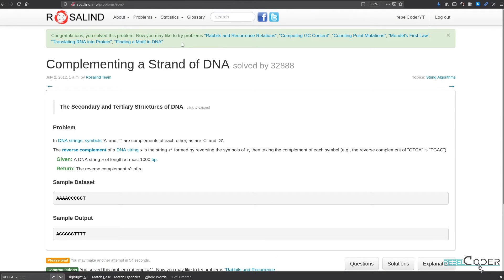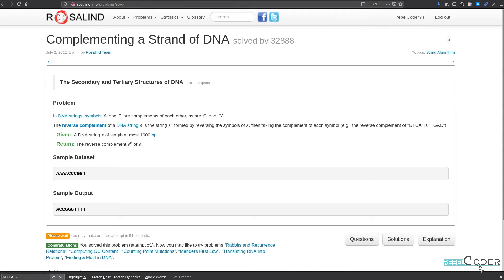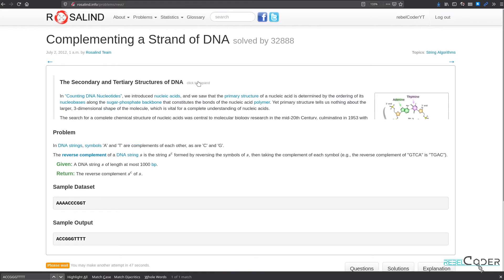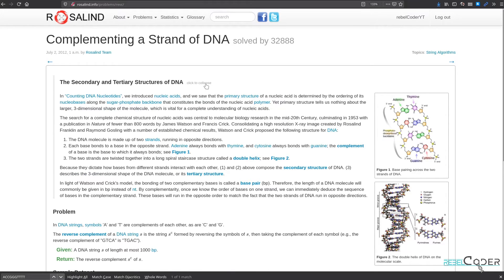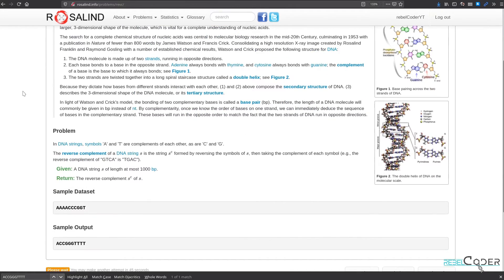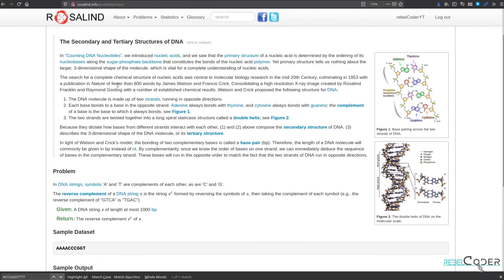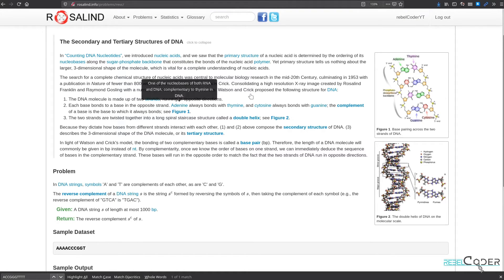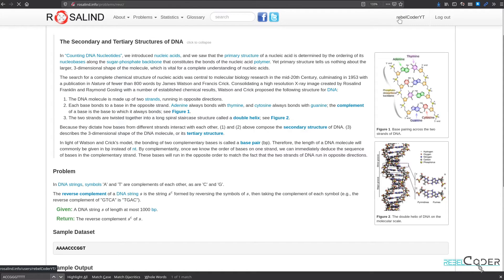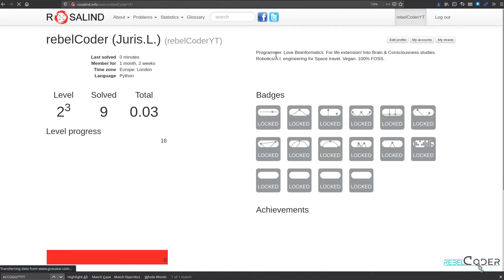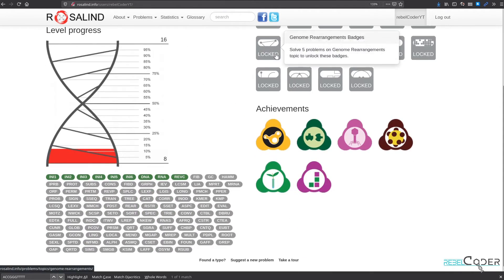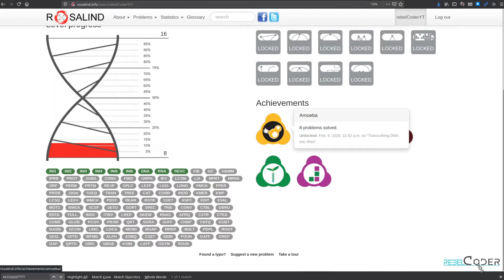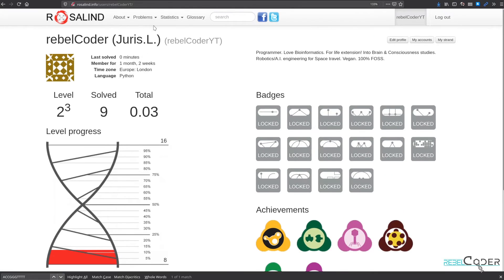For this one we did not get any achievements because you're gonna have to solve much more problems in the future to get the achievements. So again, you can always expand and just have a nice read on top of what we learned in the videos and just kind of refresh your understanding of these things. Let's go to our profile and see the badge we just earned. I think that's this yellow one. Eight problems solved.